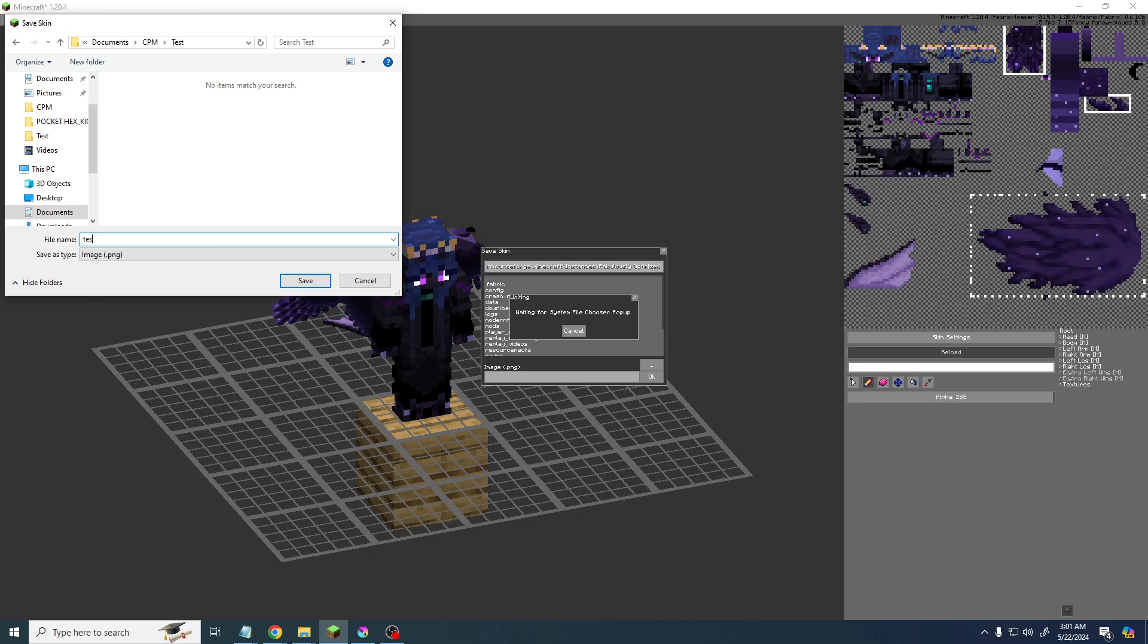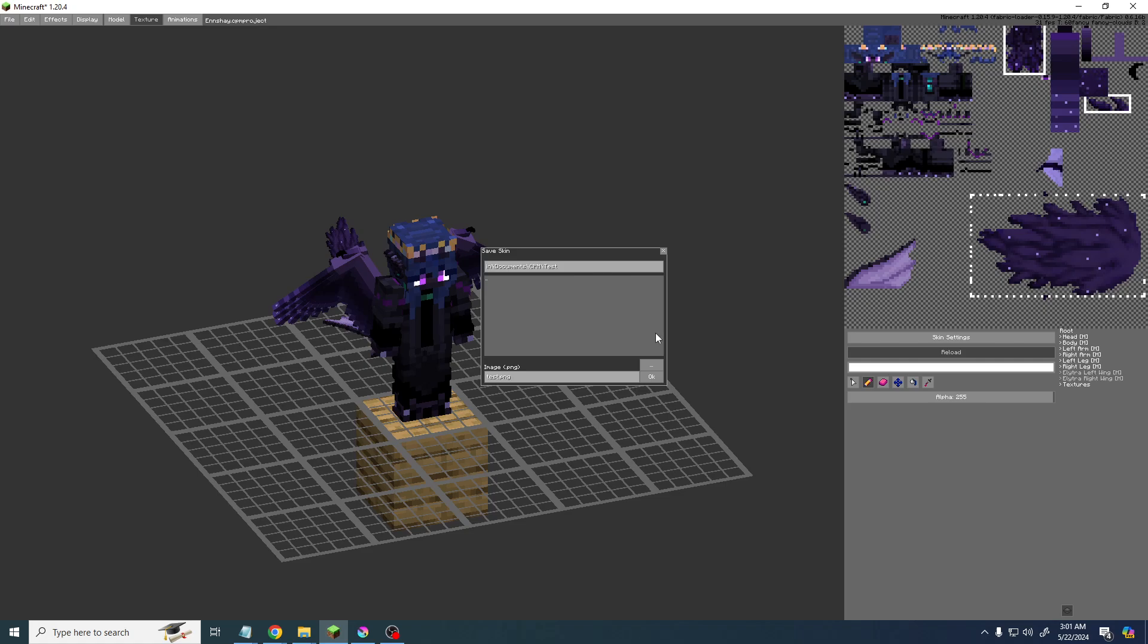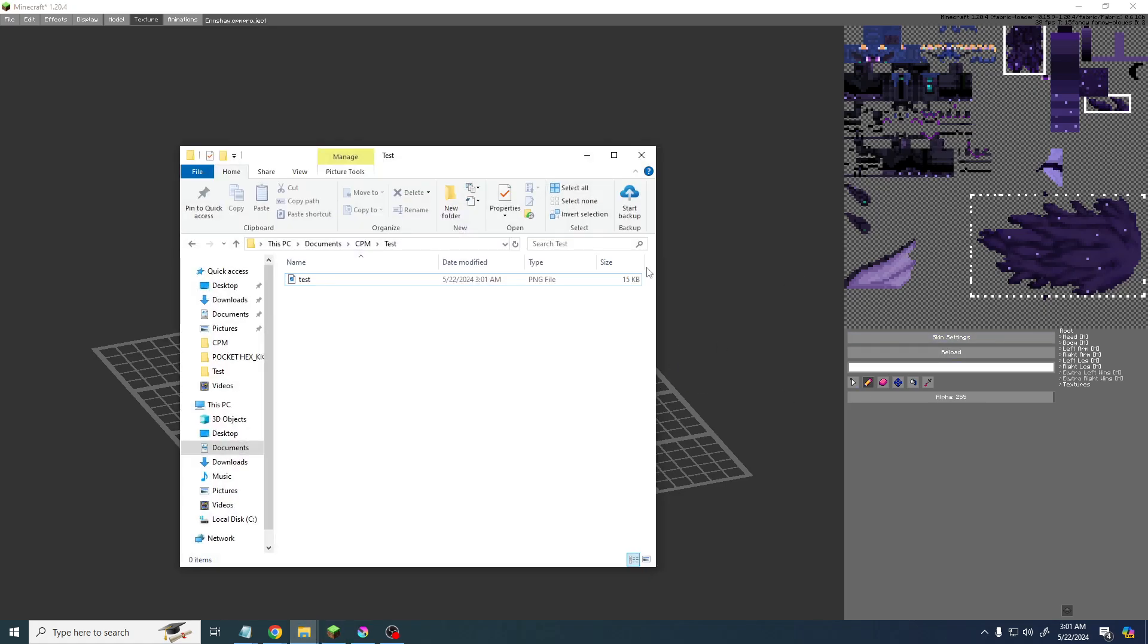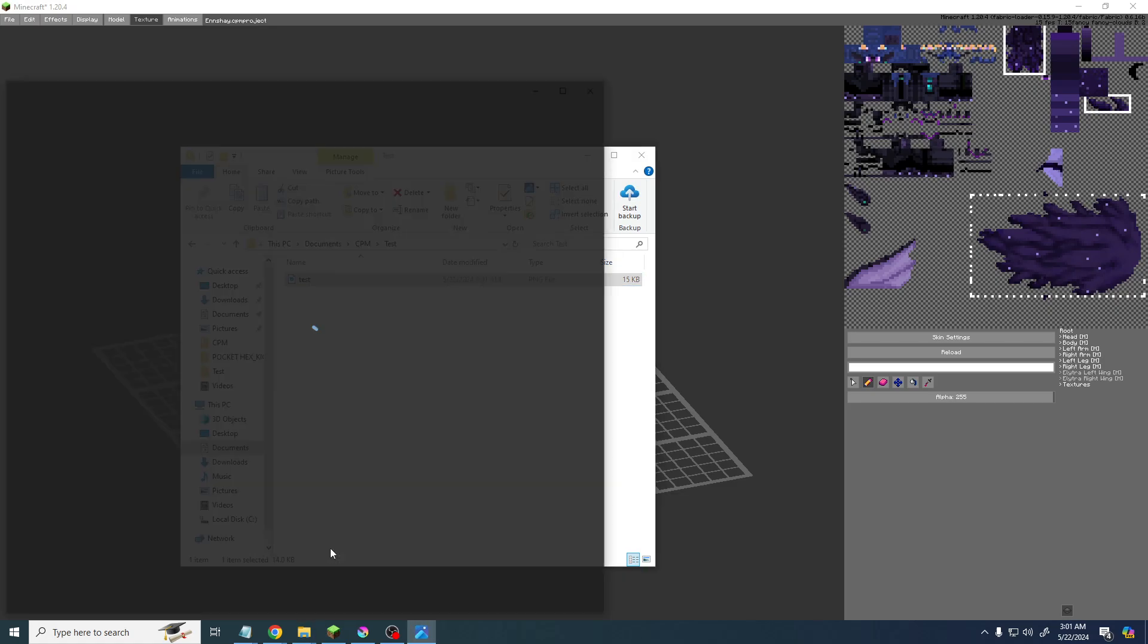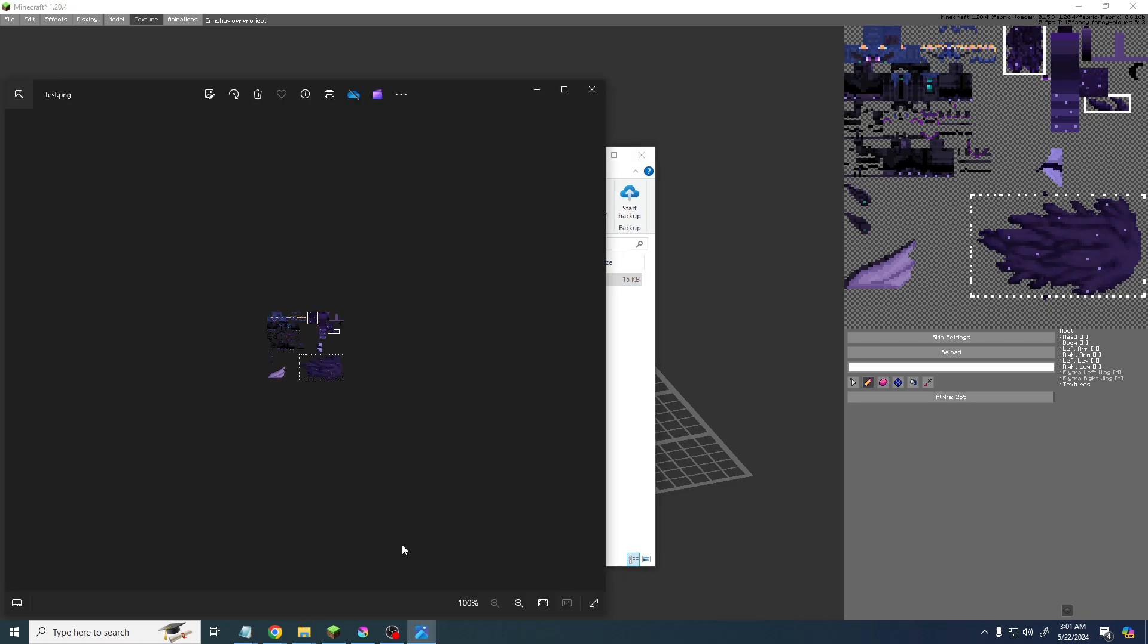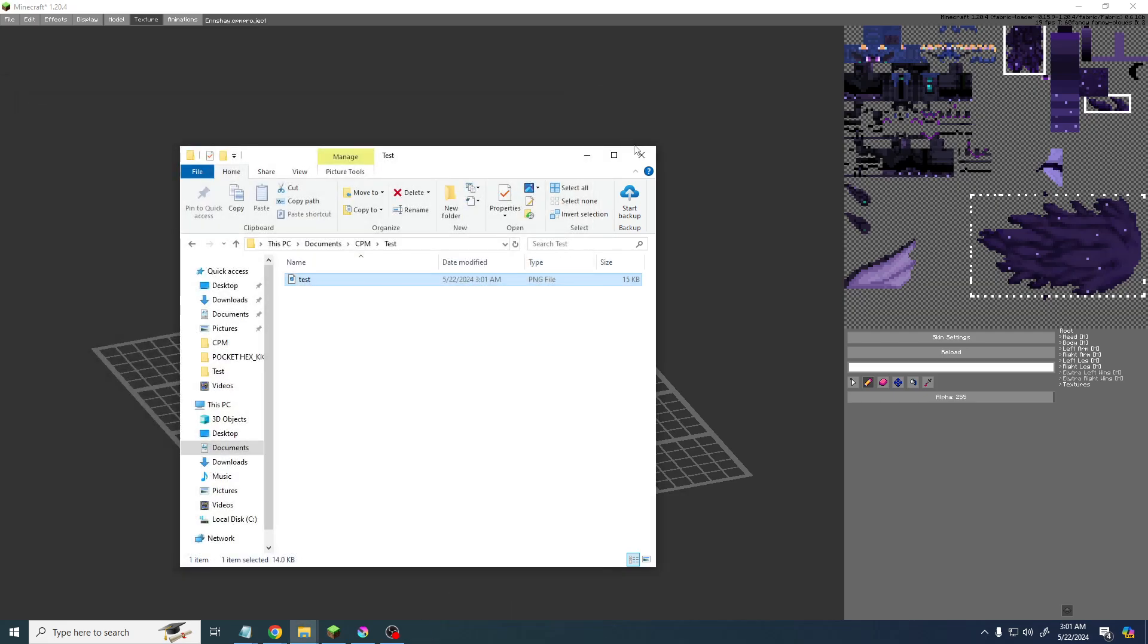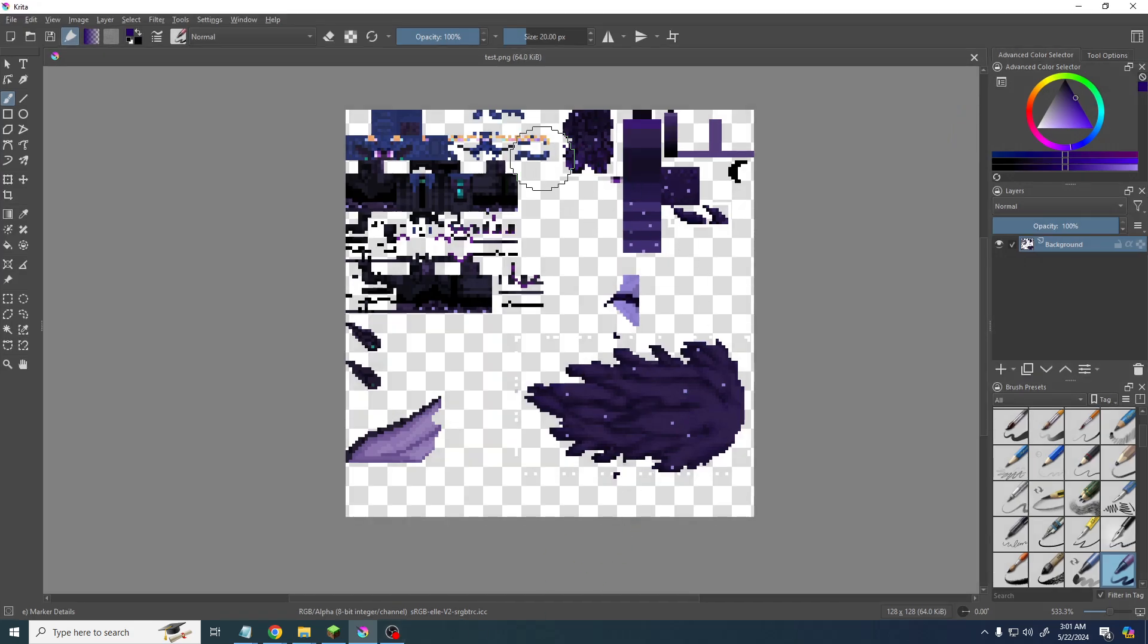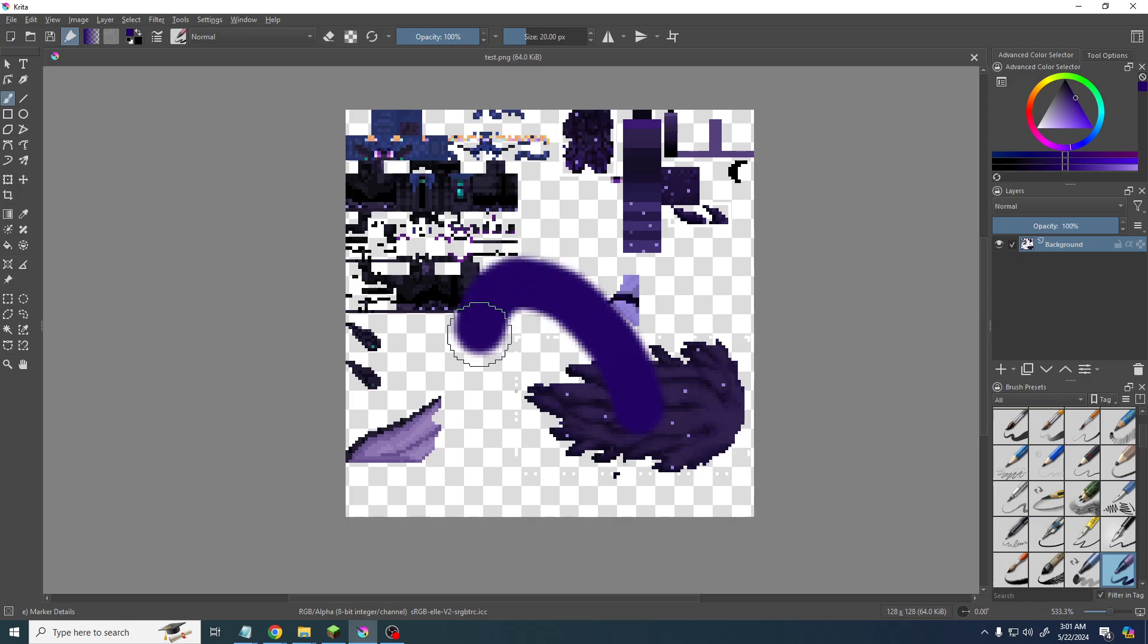And now if we go to the folder, test right here, yep, there's our skin. So now we can open it up into our program and then we can edit it just like that.